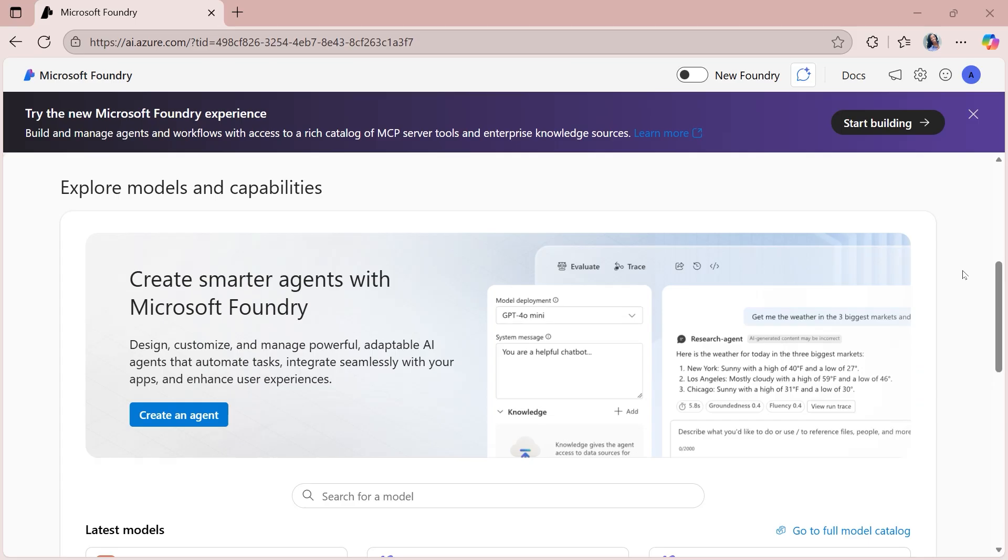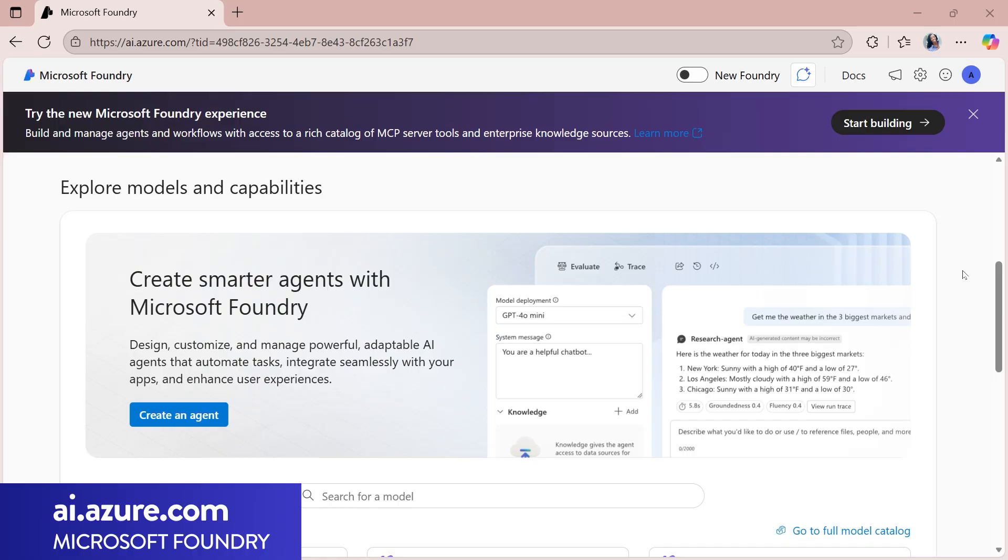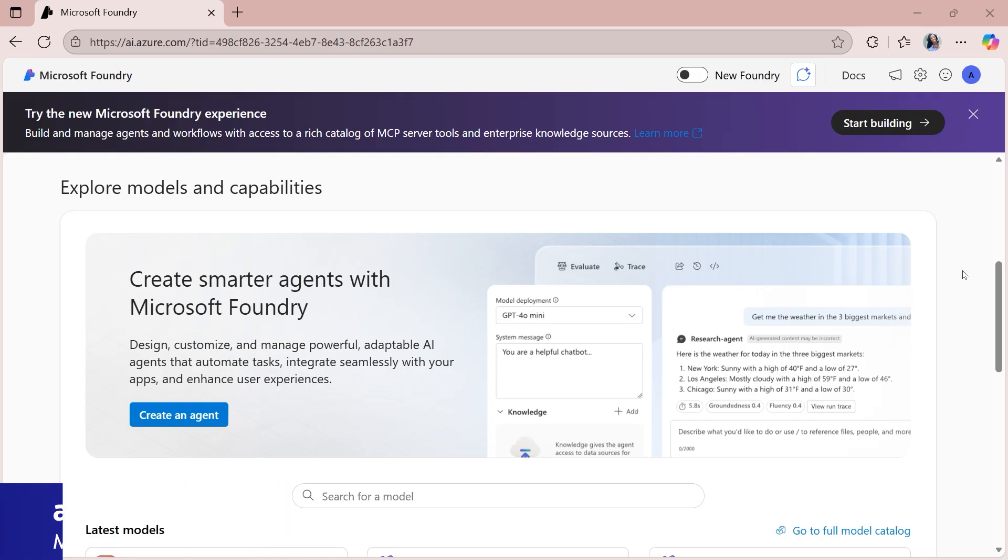We're going to start things off in the Microsoft Foundry portal. You can navigate to that by going to ai.azure.com. Once here, you will land on the classic experience.